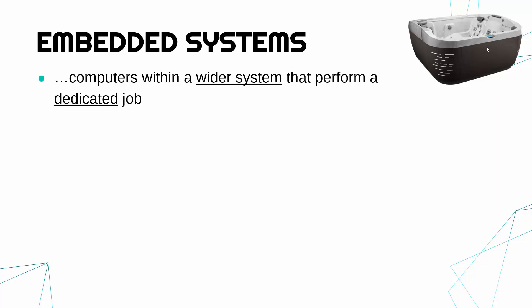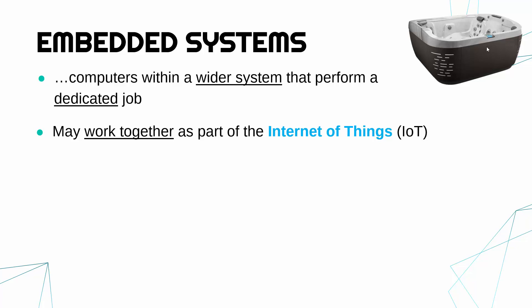Now nowadays often we have quite a few embedded systems even in our house, and they may work together as part of something called the internet of things, IoT.